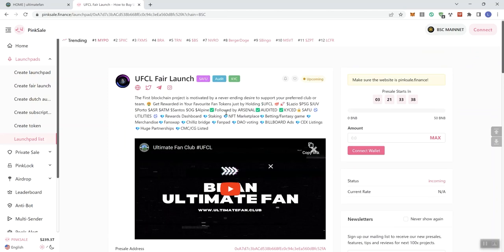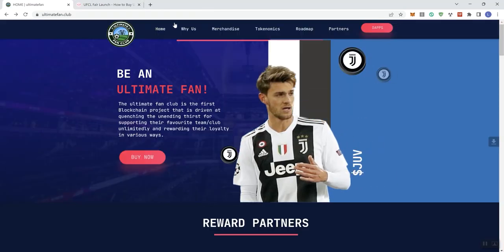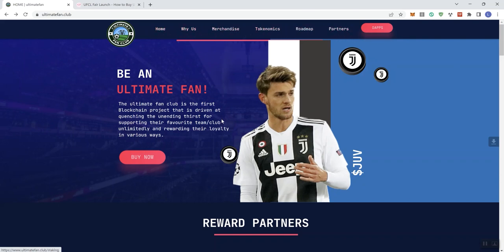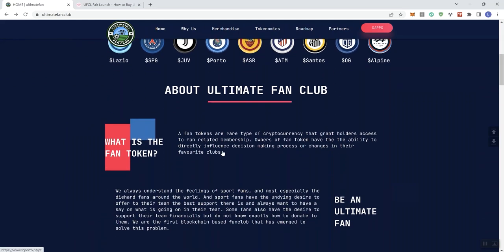So moving forward, we don't get any documentation on this project because ordinarily we transition over to the white paper. However, we don't get that. So we're going to head back over to the main page. We see the links up here in the navigation bar. YS, merchandise, tokenomics, roadmap, partners, and DApps. And reward partners. We can see all of those indicated here about the ultimate fan club.